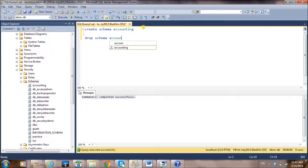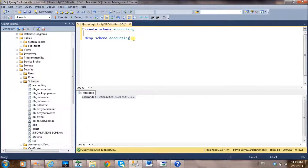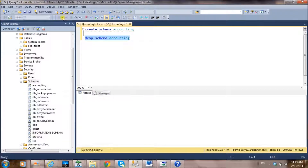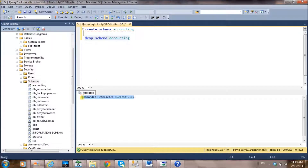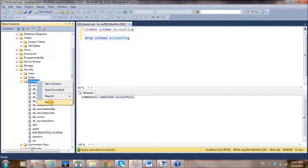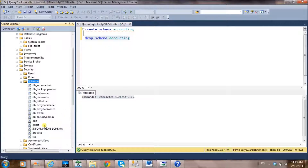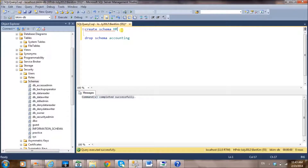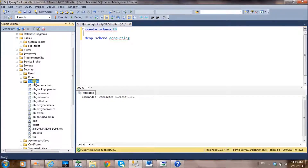Since we have multiple SQL statements, select only the DROP SCHEMA line and execute it. It will show completed successfully. Go to Schemas and refresh — the 'accounting' schema is no longer there. Now let's create the human resource schema: type 'CREATE SCHEMA hr', select it, and execute. Go to Schemas, refresh, and now we have our 'hr' schema.